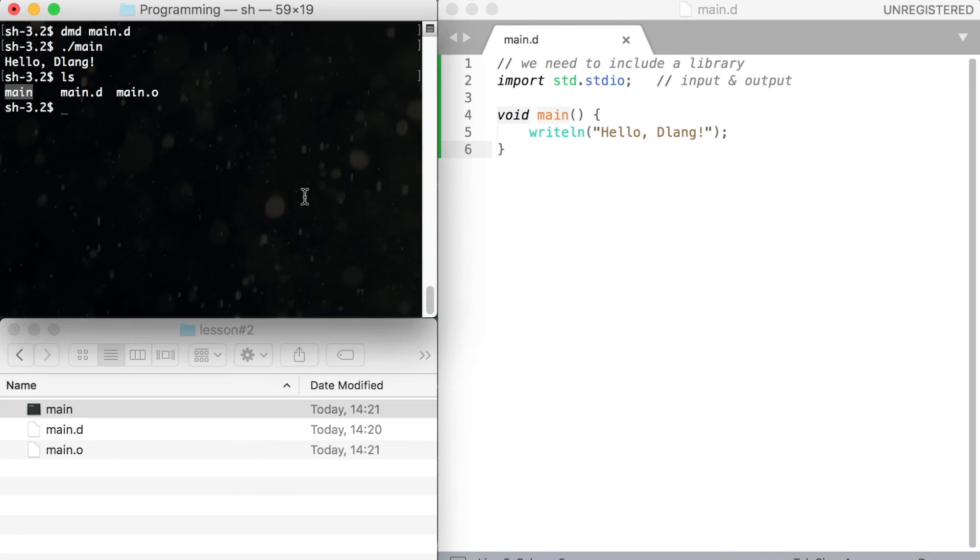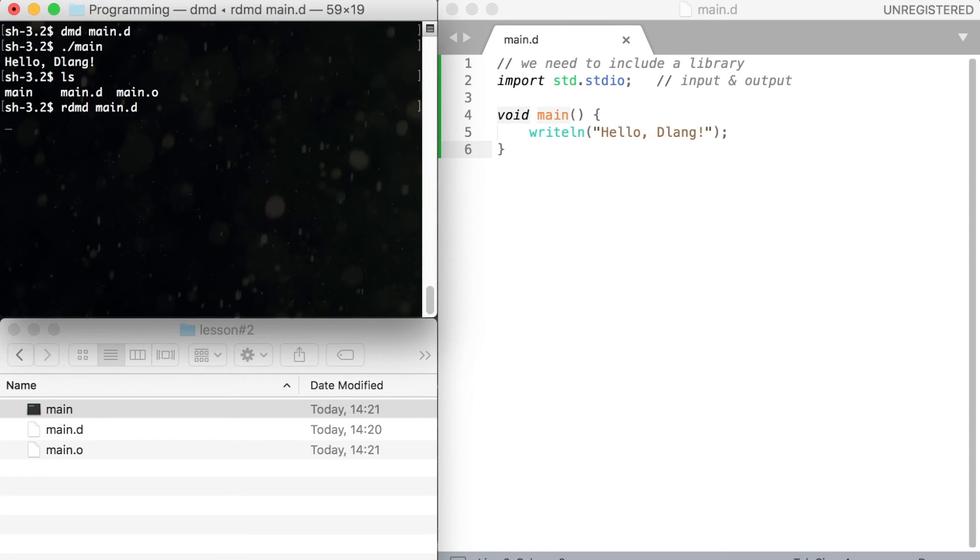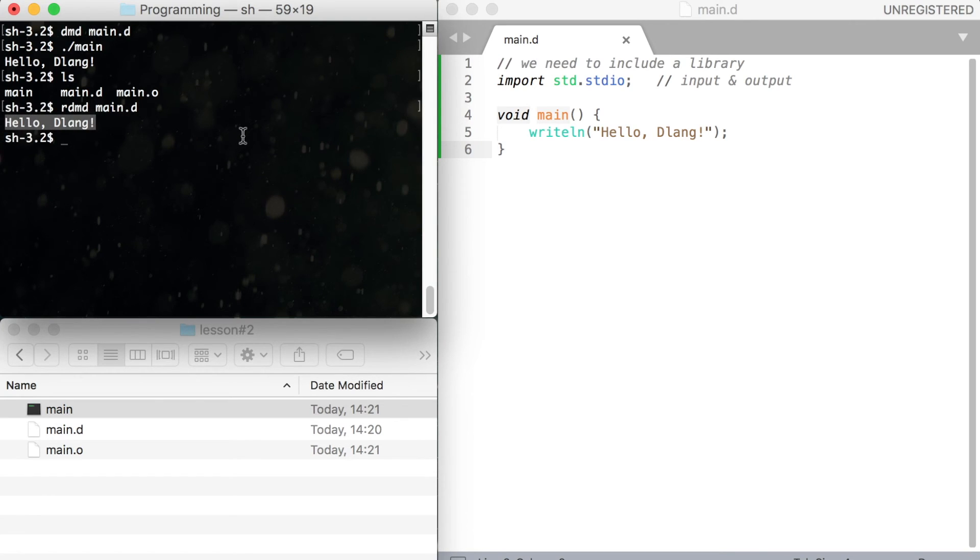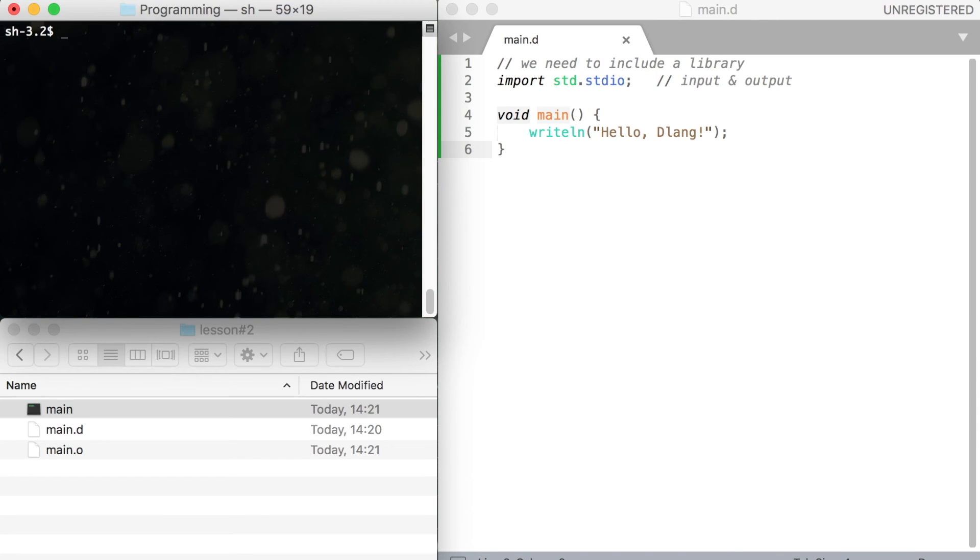If all you want to do is to test your code without creating any files, you can use rdmd. It's almost the same as dmd. But rdmd compiles and runs the program automatically, without creating any additional files.